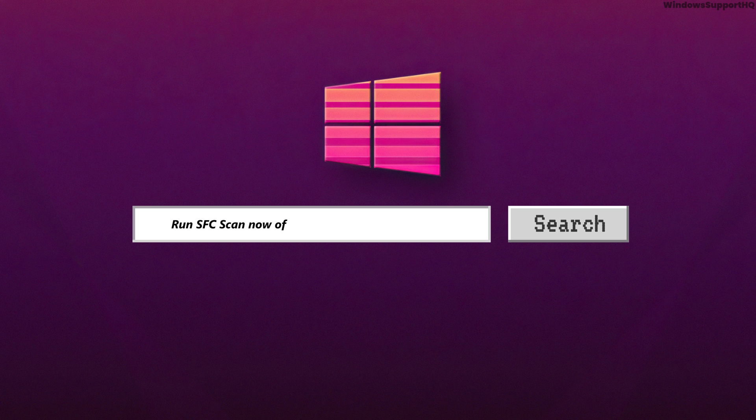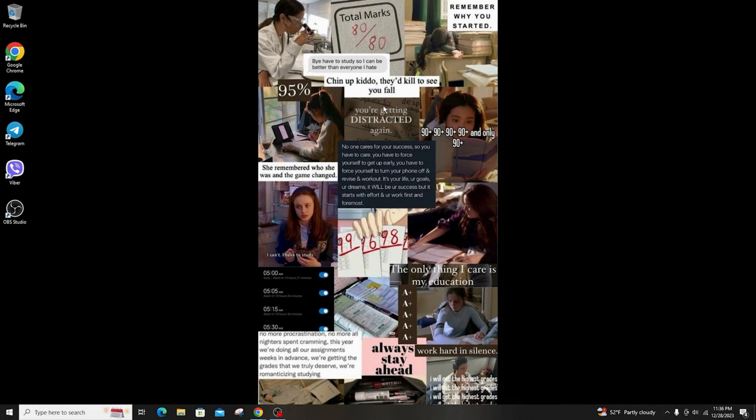How to run SFC ScanNow Offline to fix problems on Windows. Hi everyone, welcome back to another tutorial. Today I'm going to teach you how to run SFC ScanNow Offline to fix problems on Windows.